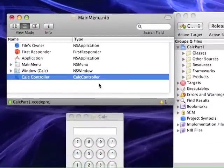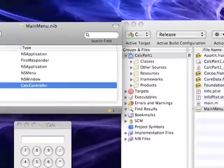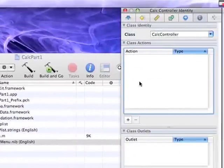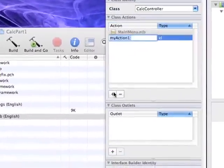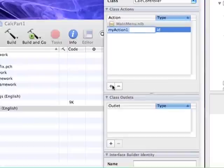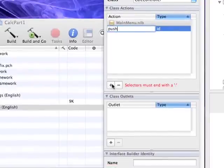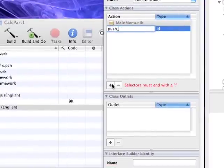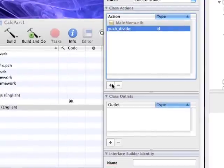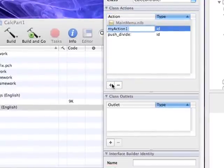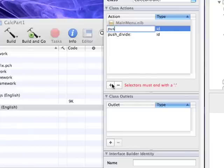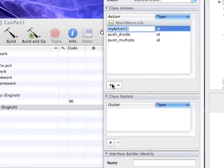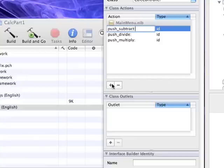With our calc controller selected we want to add some actions and these basically represent the functions that will be associated with each of our buttons. What you want to do is create a function name for each button that you want to have call a function.